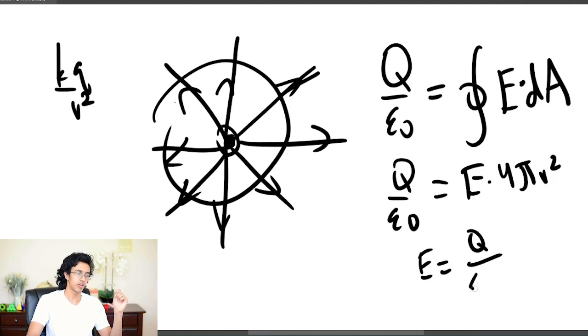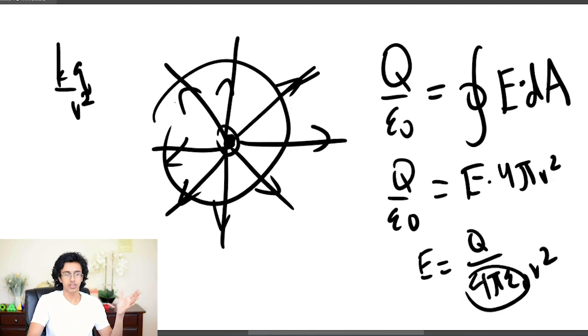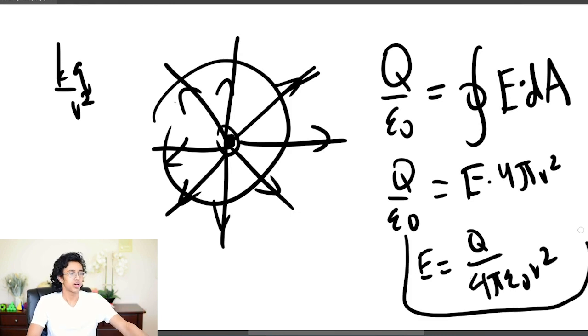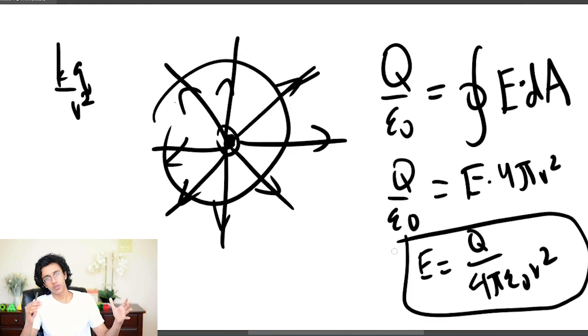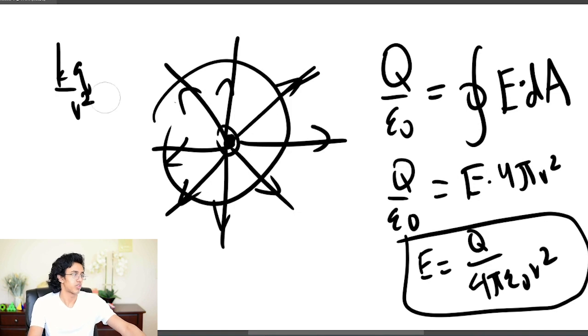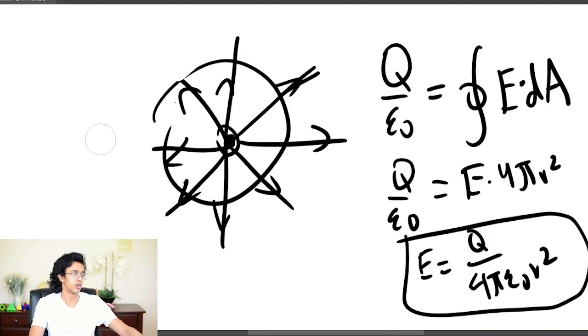Hurray, we get our inverse square law! The constant out front is just your K, since 1 over 4π epsilon-naught equals K. Epic — we've derived the electric field for a point source. Now why don't we make things a bit more complicated and try a plane?